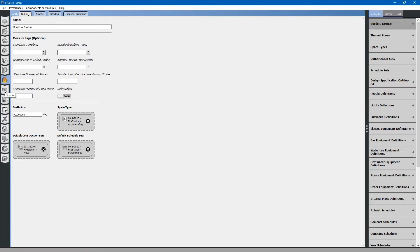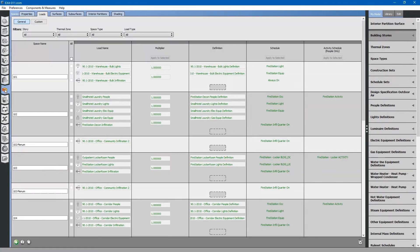Next, we will discuss the Spaces tab. Up at the top, we will start at the Properties tab.